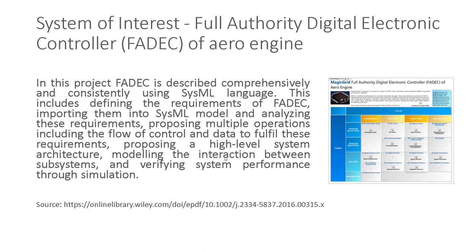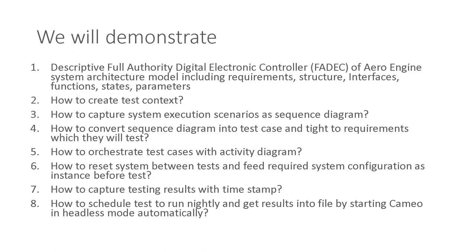Here is the source. This is great paper based on which this project is created. We will demonstrate a descriptive full authority digital electronic controller FADEC, including the system architecture model, capturing requirements, structure, interfaces, function, states, parameters, and most importantly...